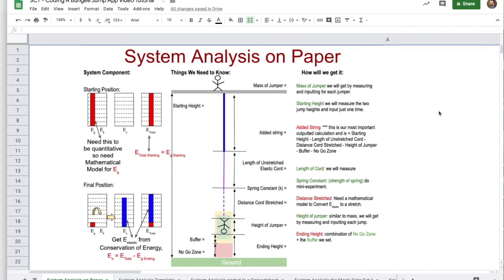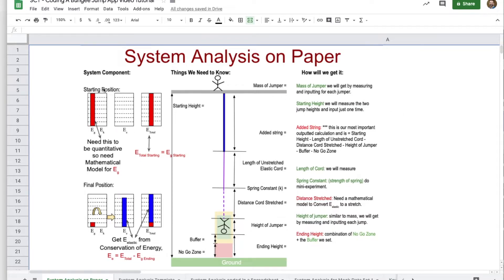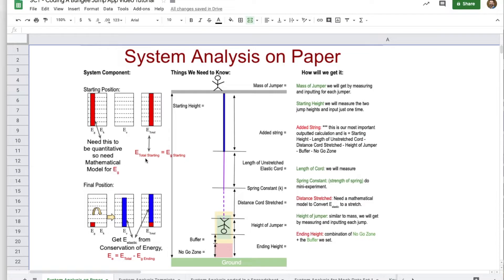The first thing we're going to do is start with the system analysis on paper. Looking at the work we've already done, I'll briefly review that. We here have the starting position, and we see that all of the energy is a form of gravitational potential energy. So we already know that the total energy of our system is going to actually be the gravitational energy at the start.